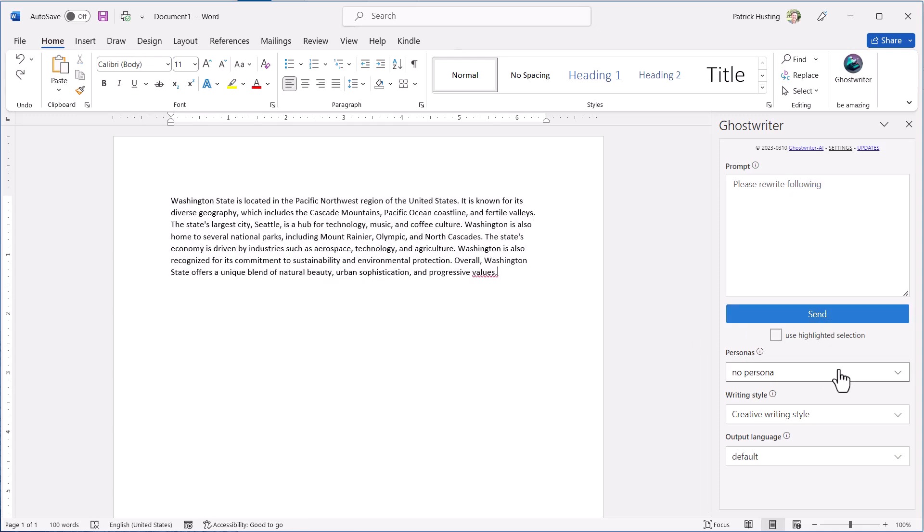Thank you for taking the time to view this introduction to the Ghostwriter add-in for Microsoft Office. As always, if you have any questions, please feel free to email me directly.